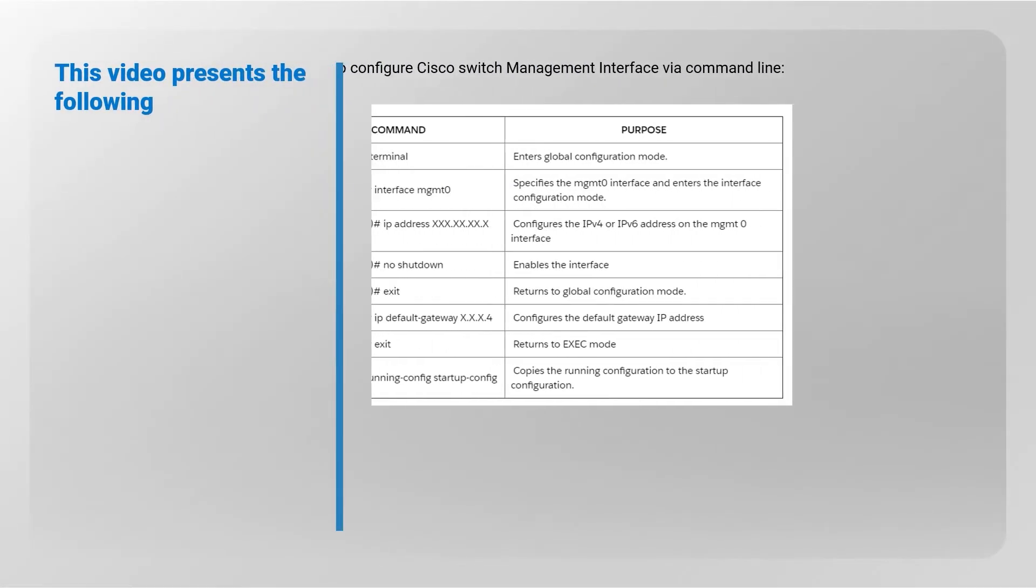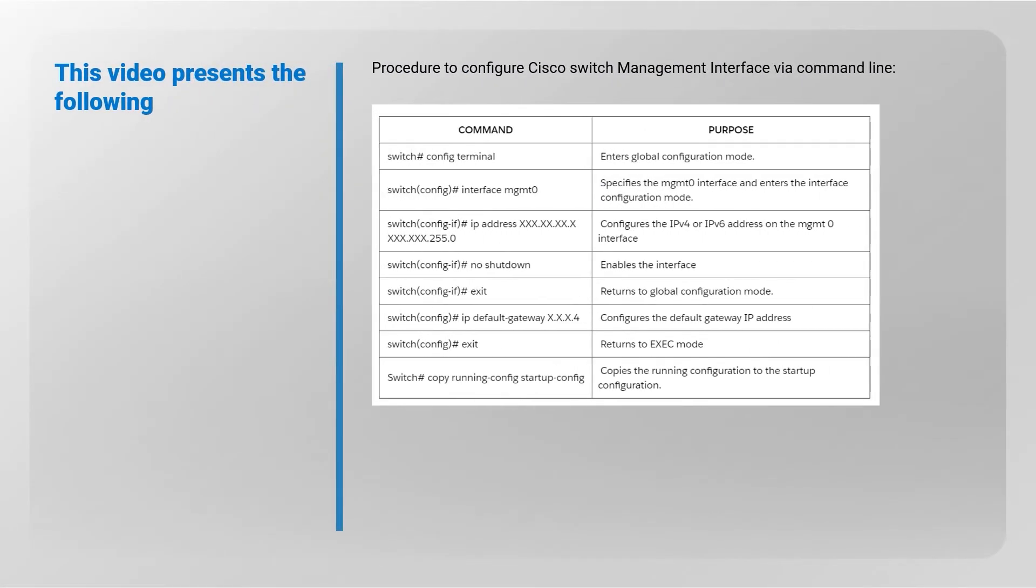This video presents the following procedure to configure the Cisco switch management interface in command line. Please take a moment to review the information presented.